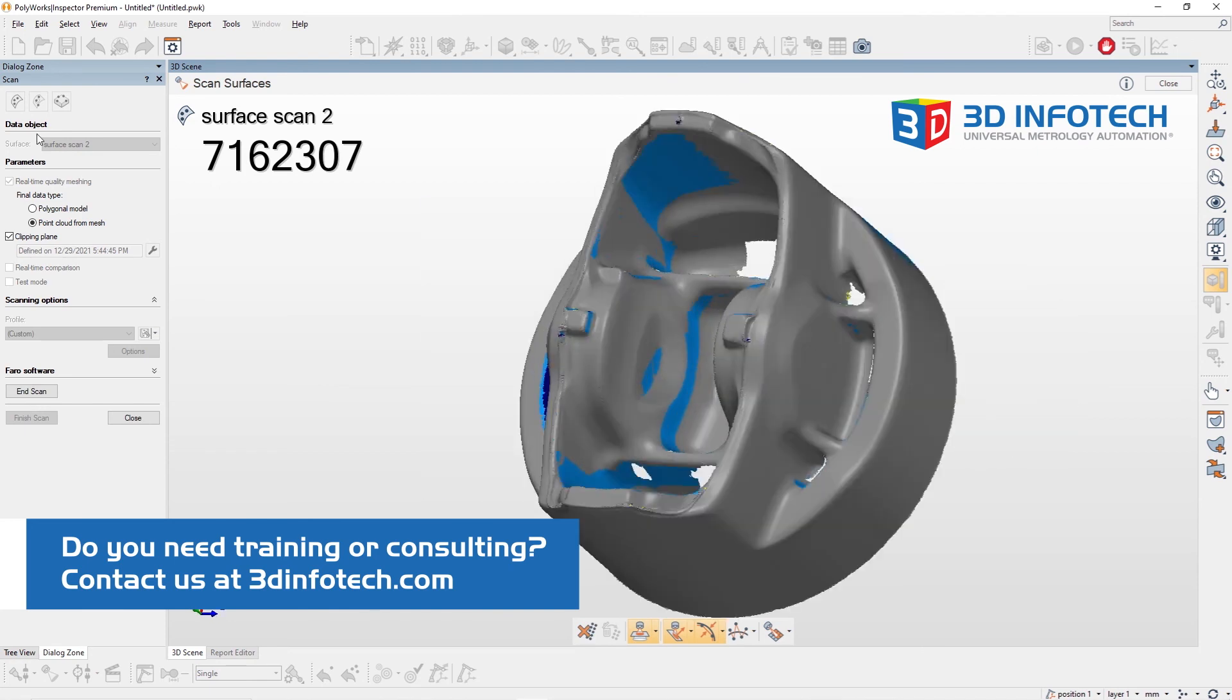And that's how we create a clipping plane inside of your Polyworks Inspector workspace. Thanks for watching.